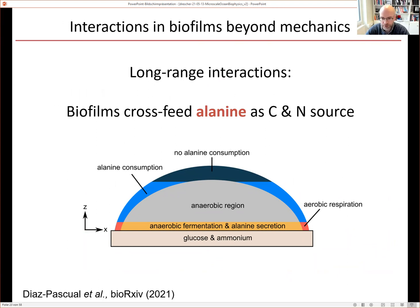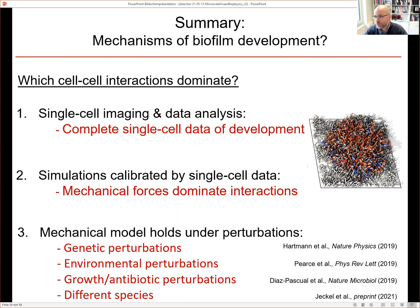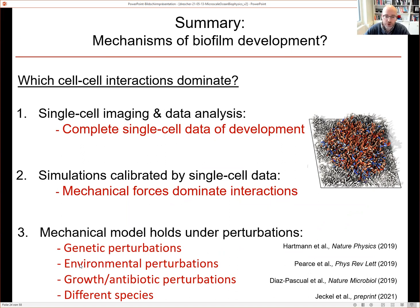To summarize the first part: the question was what mechanisms determine biofilm development, focusing on key cell-cell interactions. We built a microscopy and image analysis platform tracking biofilm development at cellular resolution for thousands of cells, used that data to constrain agent-based models, and found that mechanical interactions are sufficient to account for biofilm development under genetic, environmental shear, antibiotic, and cross-species perturbations.